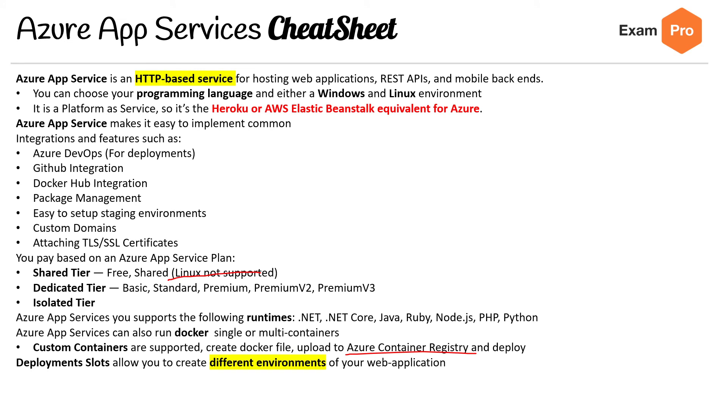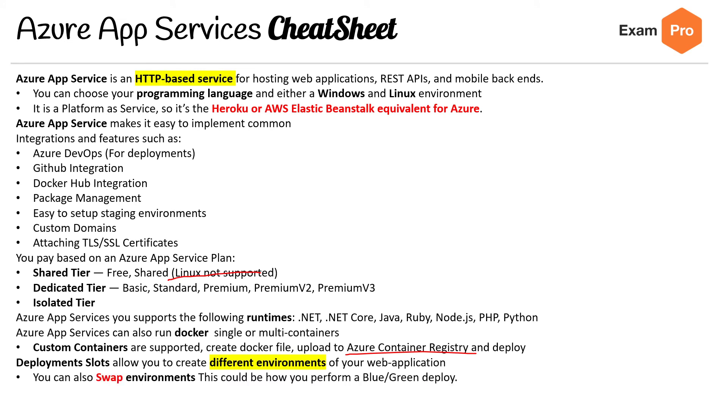You have deployment slots, which allow you to create different environments for your web application. You can swap environments, and this is how you can perform a blue-green deployment.